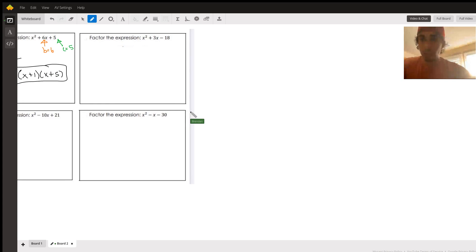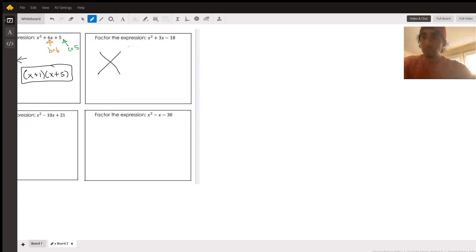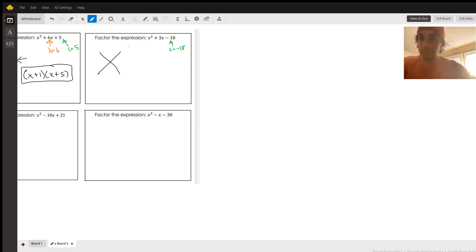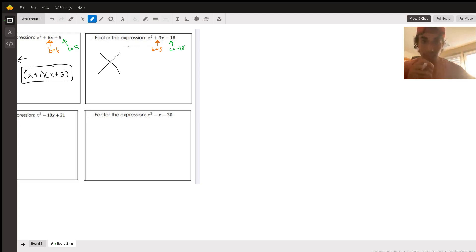We've got a few more examples — let's power through them. This next one is where negatives are introduced. We have a negative 18 right here — be mindful, that is a negative 18, not a positive 18. And b is going to be 3. So we've got b is 3, c is negative 18, meaning we're multiplying to negative 18 and adding to 3.